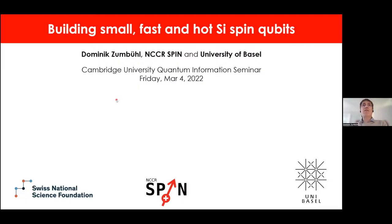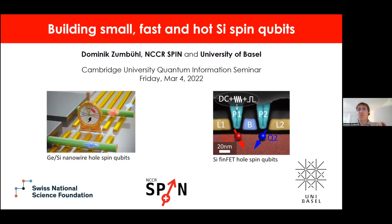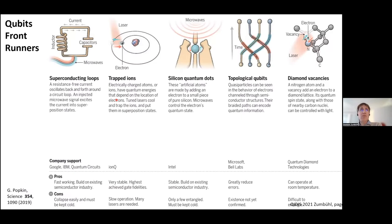Thanks very much, Chris, for the introduction. I would like to talk to you today about our efforts to build silicon and germanium silicon spin qubits. In particular, there are two different systems we're looking at: one is in the germanium silicon nanowires, running with hole spins to make these qubits, and the other platform is the thin field effect transistor platform, which is also in silicon and also uses hole spin qubits.